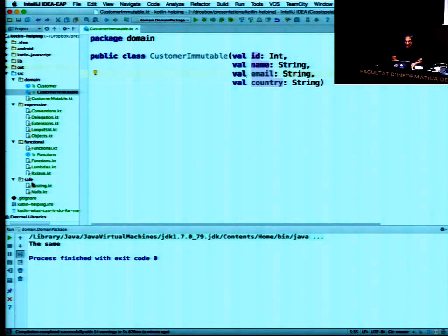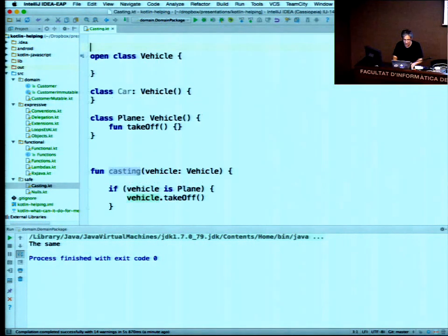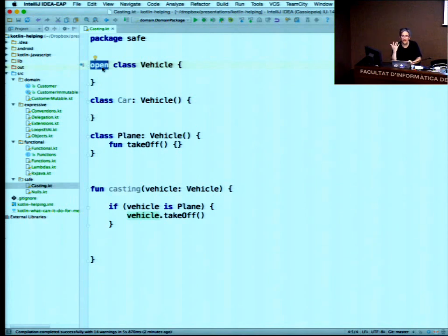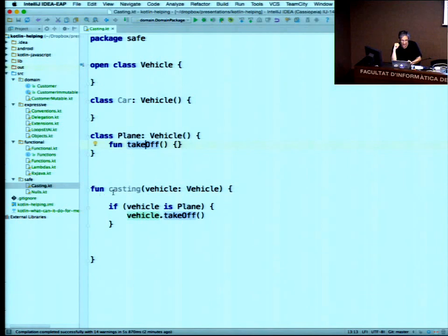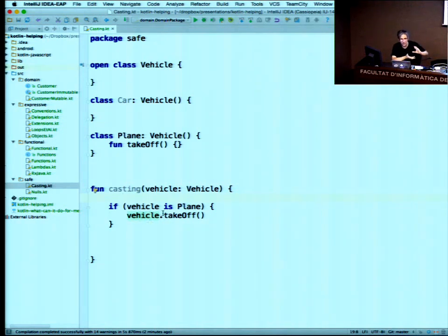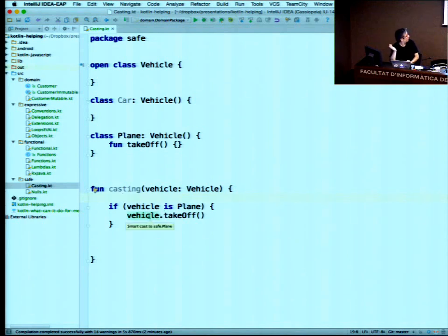Next is smart casting. Kotlin by default is closed — every class is final. If you want to inherit from a class you have to explicitly declare it `open`. Here I have a base class `Vehicle` and subclasses `Car` and `Plane`. There's a method `takeoff` on `Plane`. Notice that if I write `if (vehicle is Plane) { vehicle.takeoff() }`, there's no explicit cast needed. The compiler is smart enough to realize you've already checked the type, so it smart-casts for you.